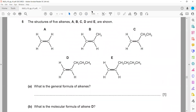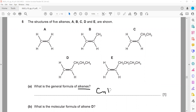The structures of five alkenes are shown: A, B, C, D, and E. What is the general formula of alkenes? The general formula of alkenes is that the number of hydrogen atoms is always twice the number of carbon atoms. So if it is Cₙ, then H should be 2n.